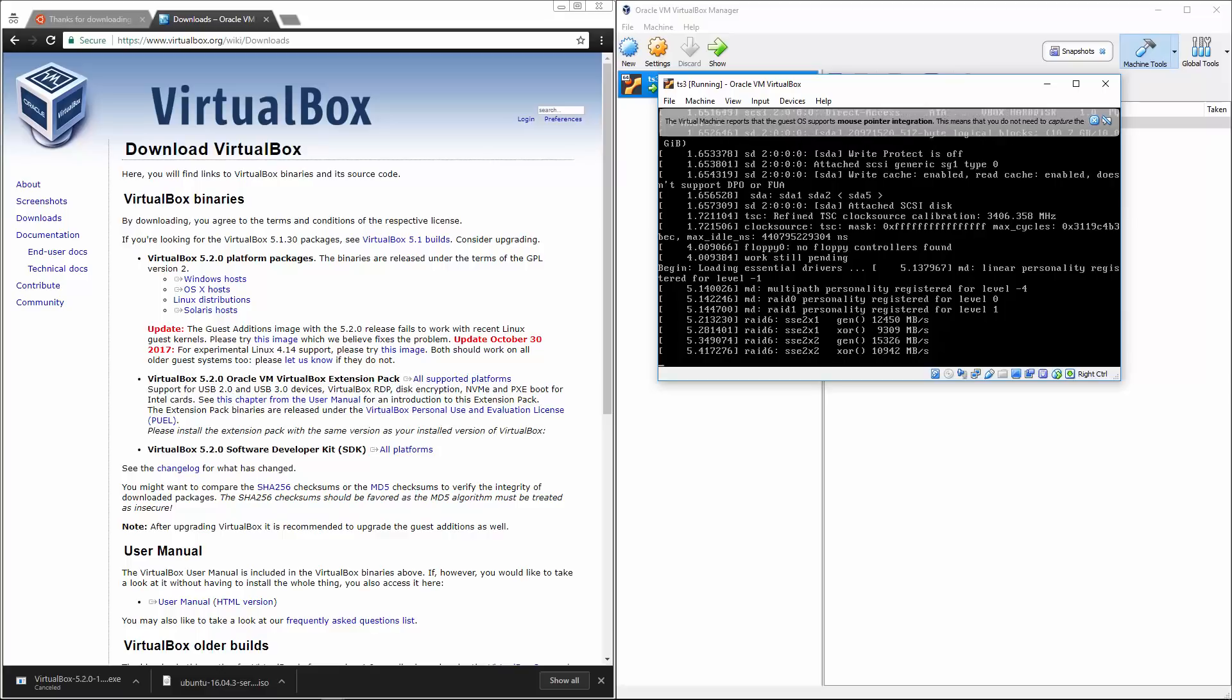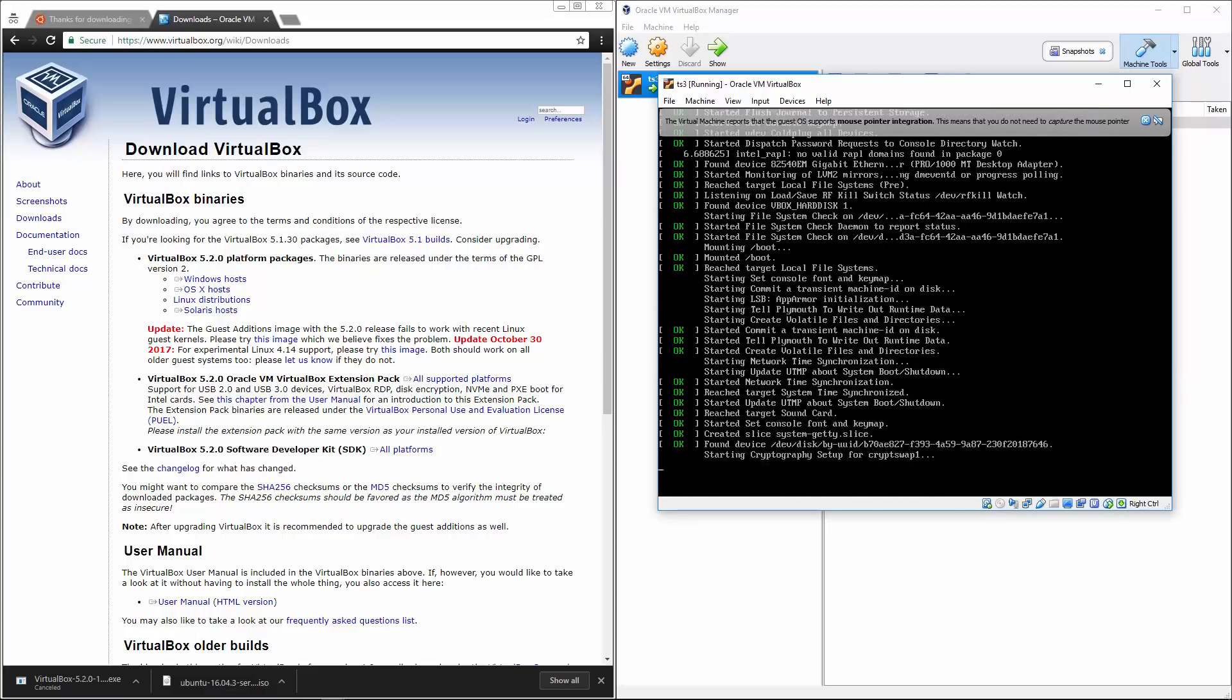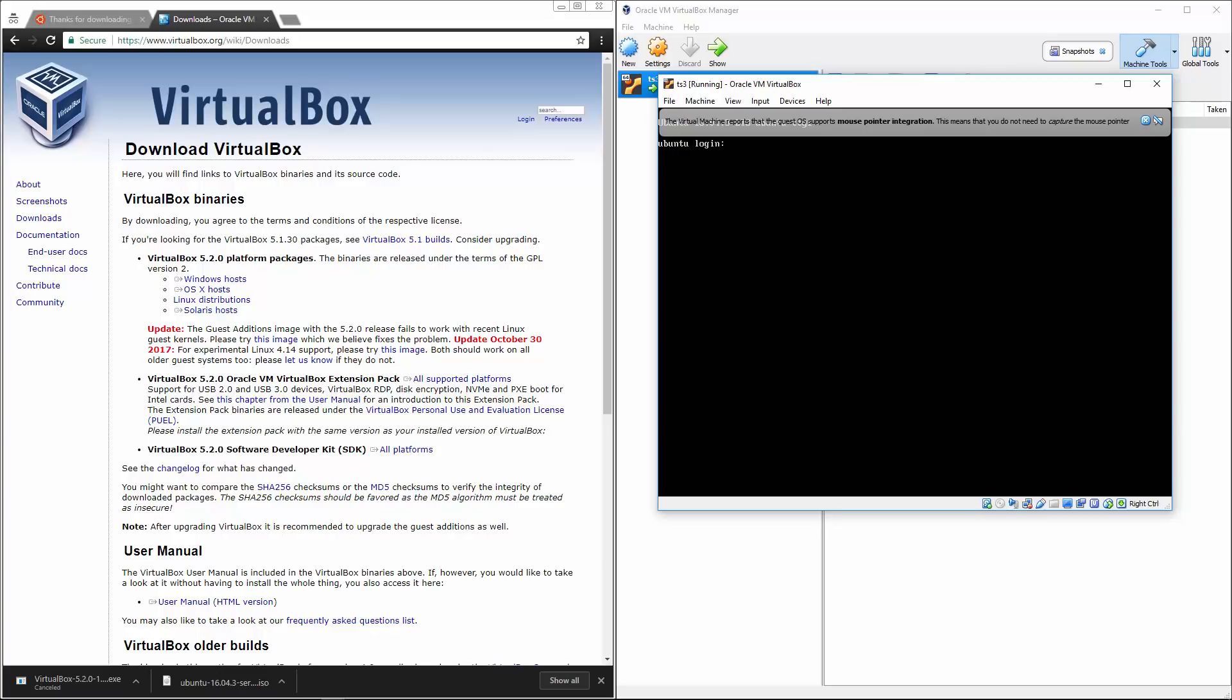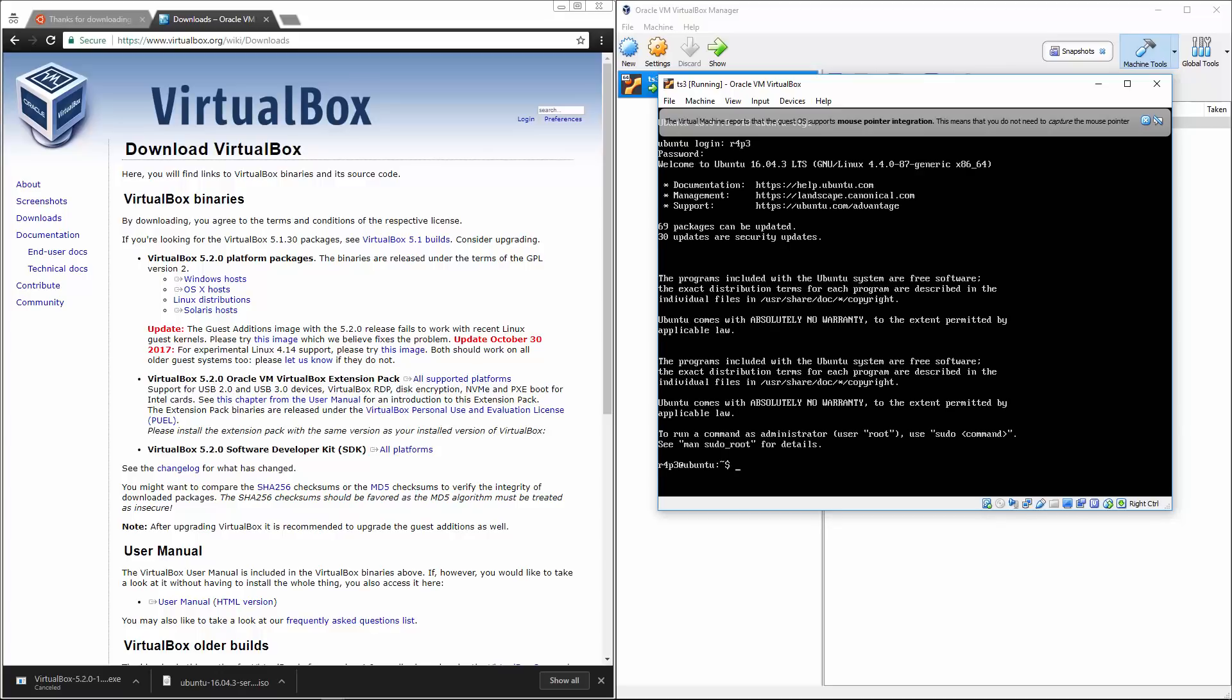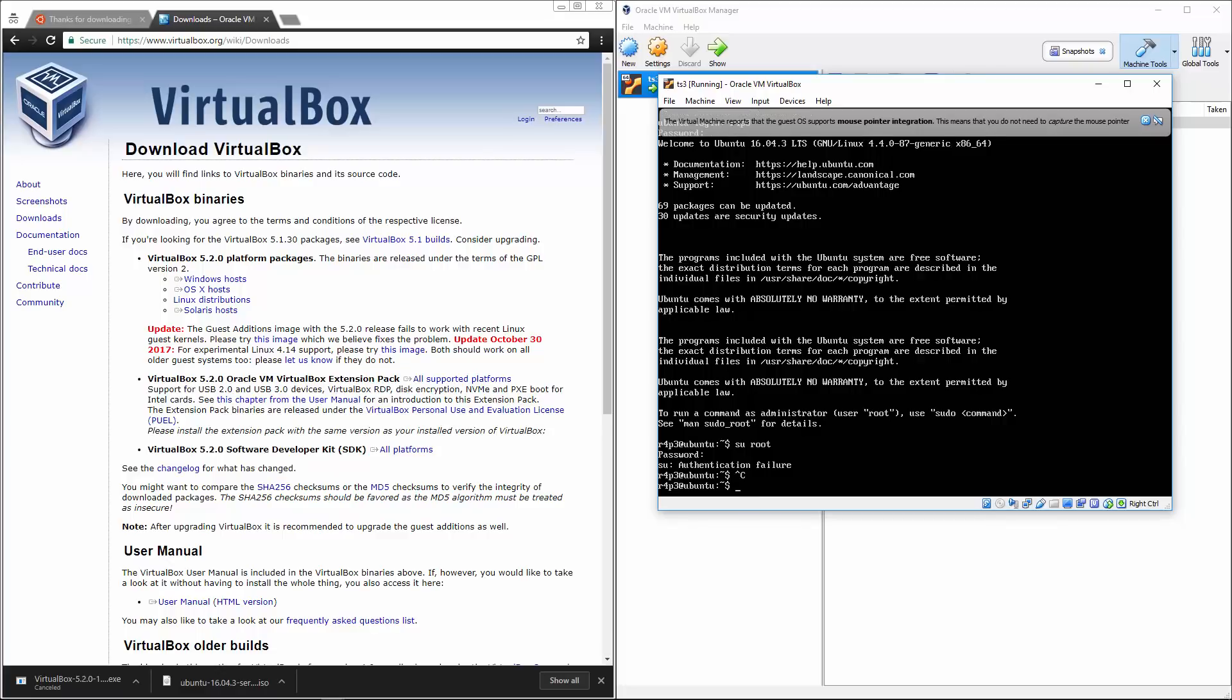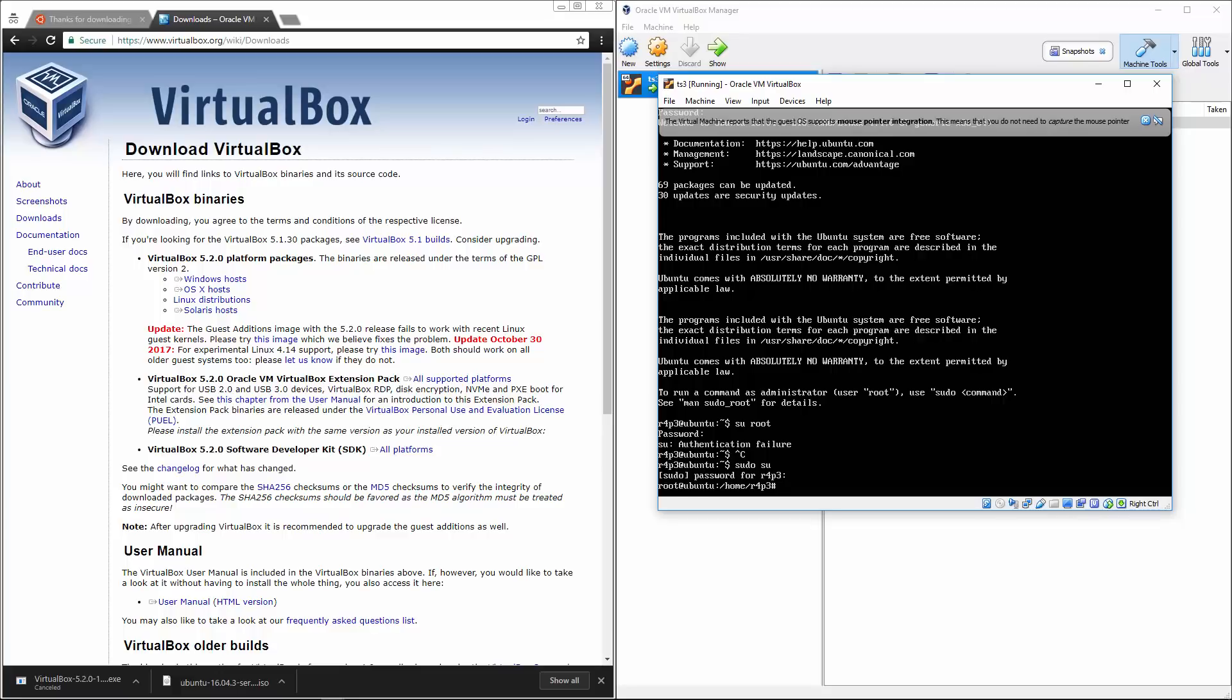And once we boot up, we should be looking at R4P3 R4P3 from here, we're going to switch you to the root user, but I don't know the root user password. So really we're going to sudo su and there we go.